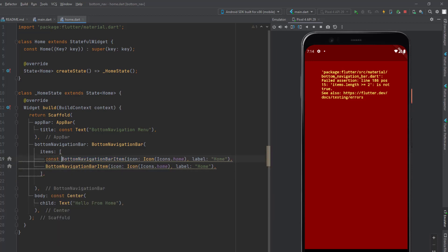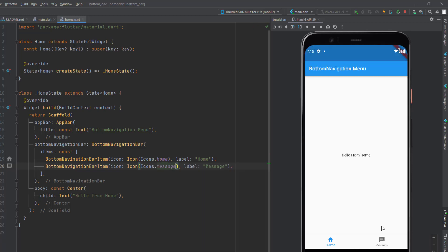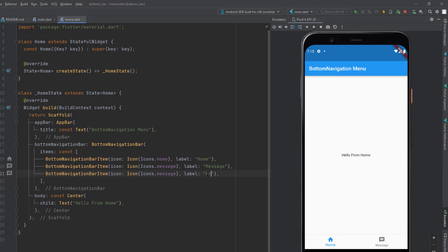Let me add the const keyword and change the icon for the second item to a messages icon with the label 'Messages'. If I save this, it loads the navigation bar with two items. The click isn't changing the selected menu yet — we'll fix that later. Let me also add a third menu item for the profile section with a people icon, and it will display three icons in the bottom navigation bar.